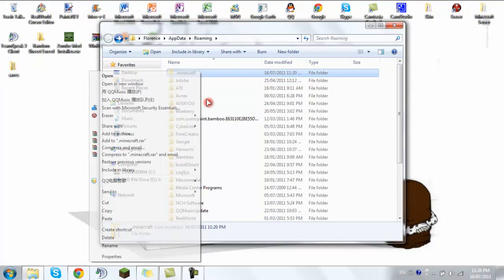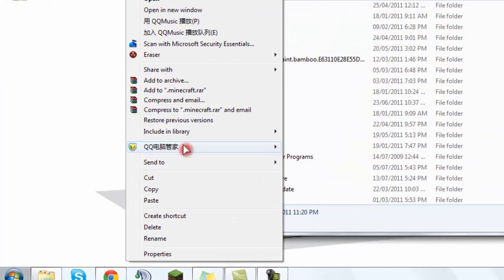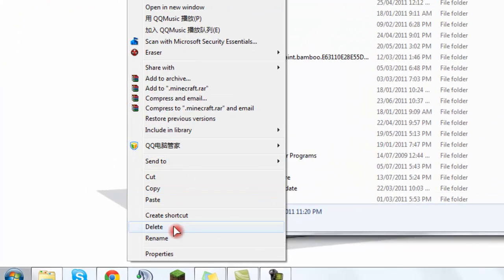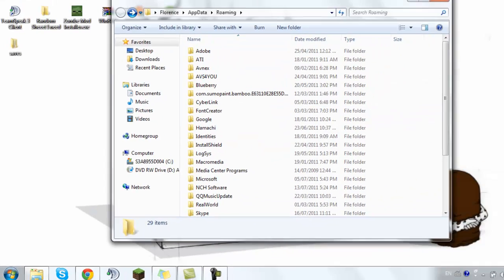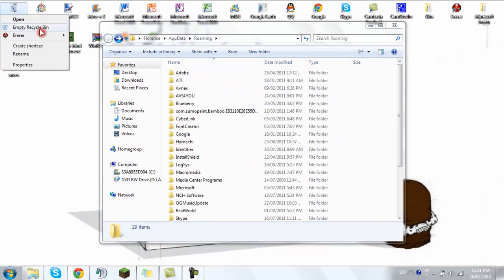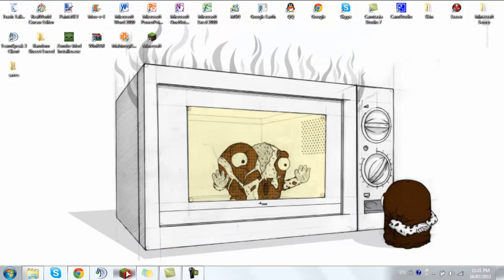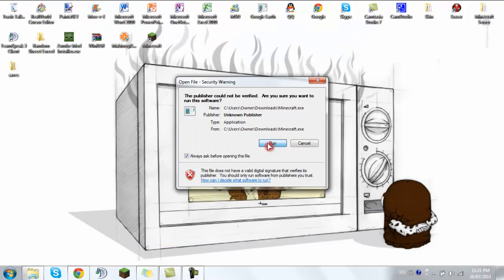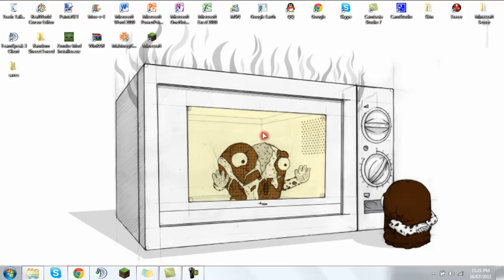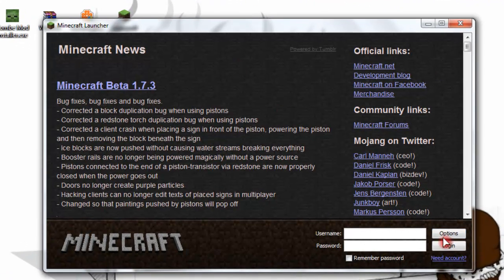So now what you want to do is just right click, delete, and yes. Empty the Recycle Bin, and yes, empty the Recycle Bin. Now what you want to do is go to Minecraft, click on run, and boom, everything is cleared.